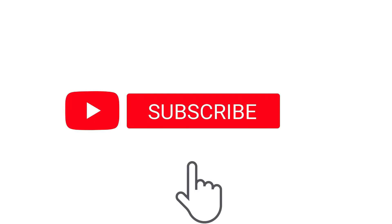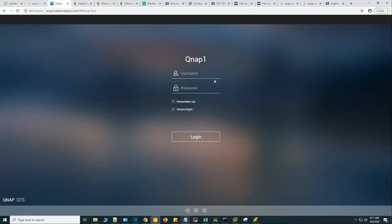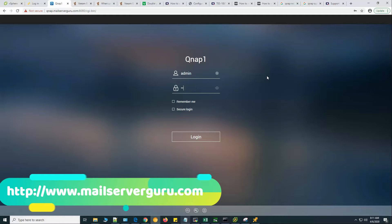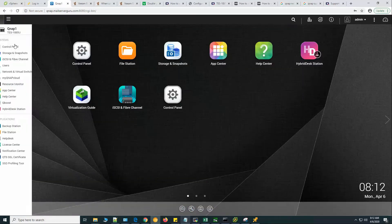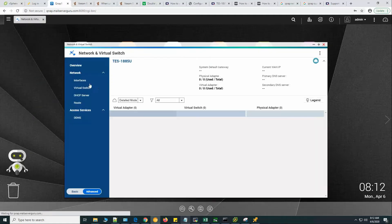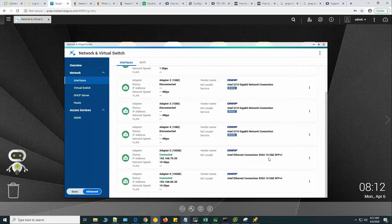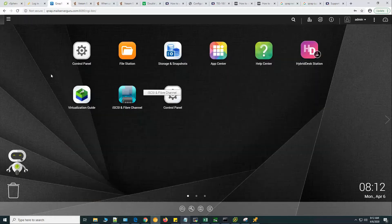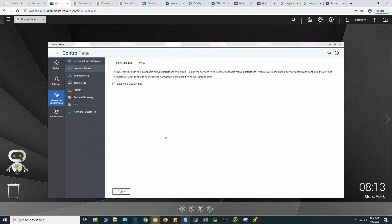Let's start configuring QNAP first. Before configuration, I want to show you my LAN interfaces of the QNAP system. Here I have management IP 192.168.75.200 and two 10-gigabit SFP+ interfaces. Both interfaces will carry our SMB 3 traffic. Let's go to the general settings under Network and File Service.